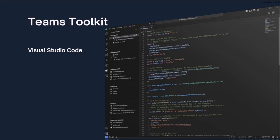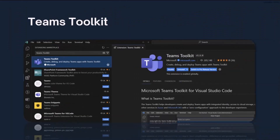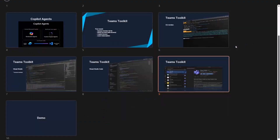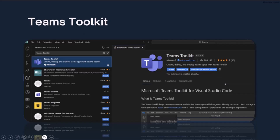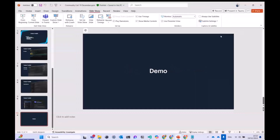I'm going to focus on the Teams Toolkit in Visual Studio Code since I'm most familiar with it. To install it, you just click on Extensions, search for Teams Toolkit, and install it from there. Now, enough about slides — let's jump into a demo.